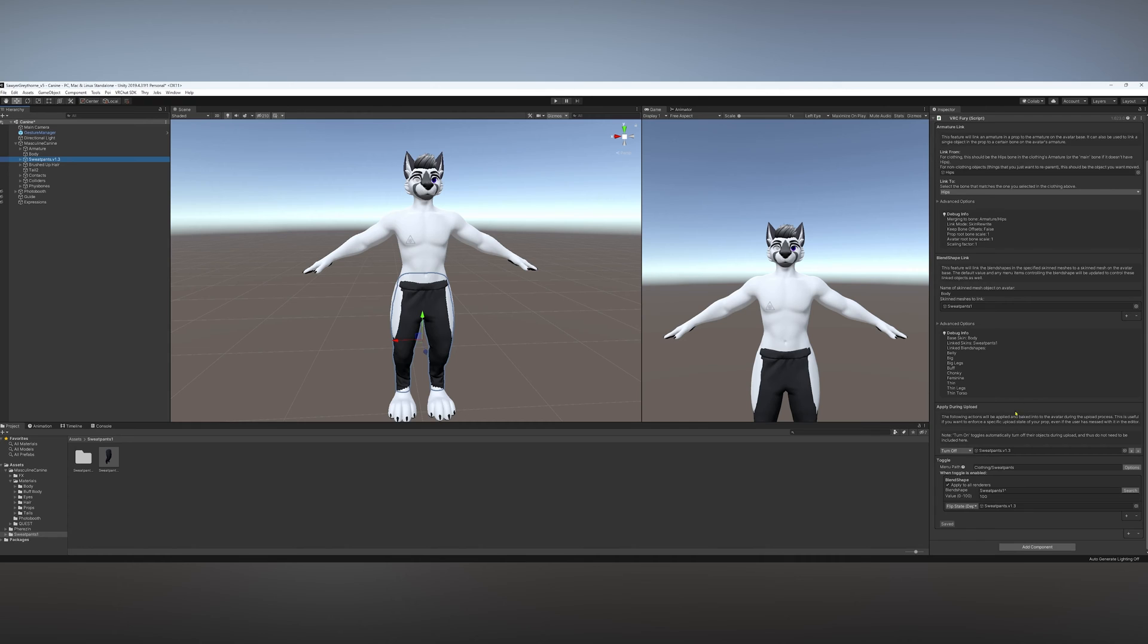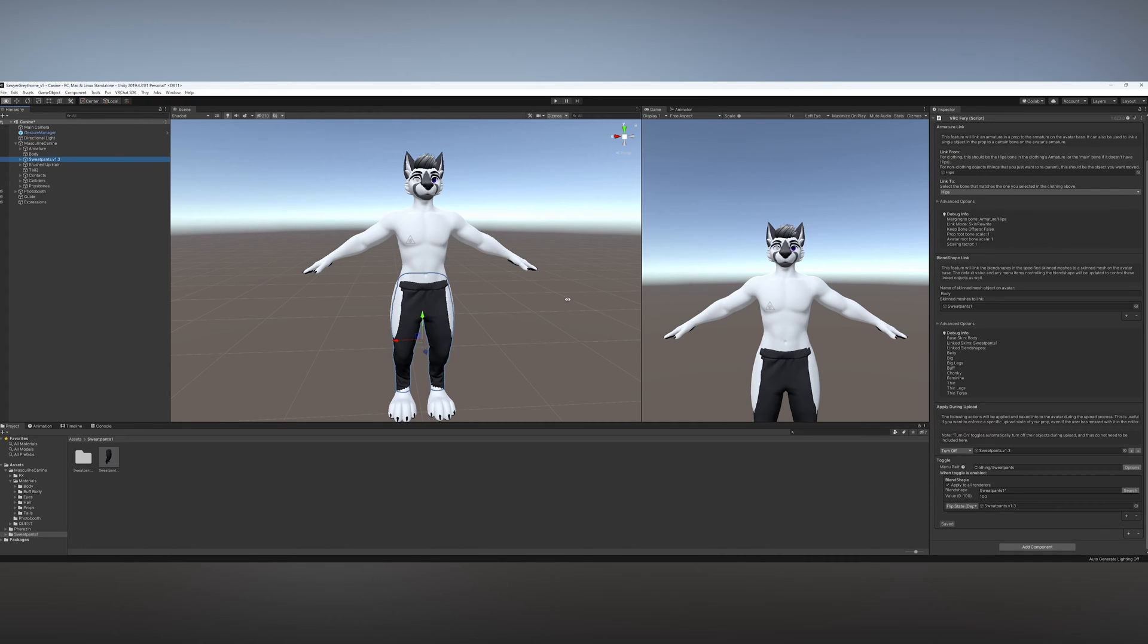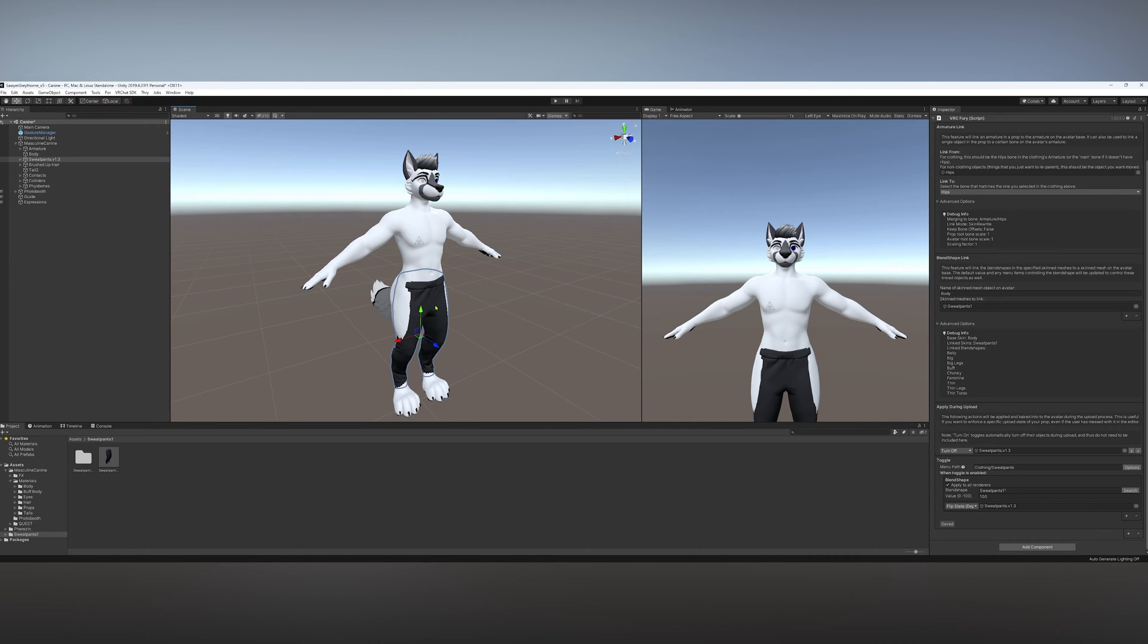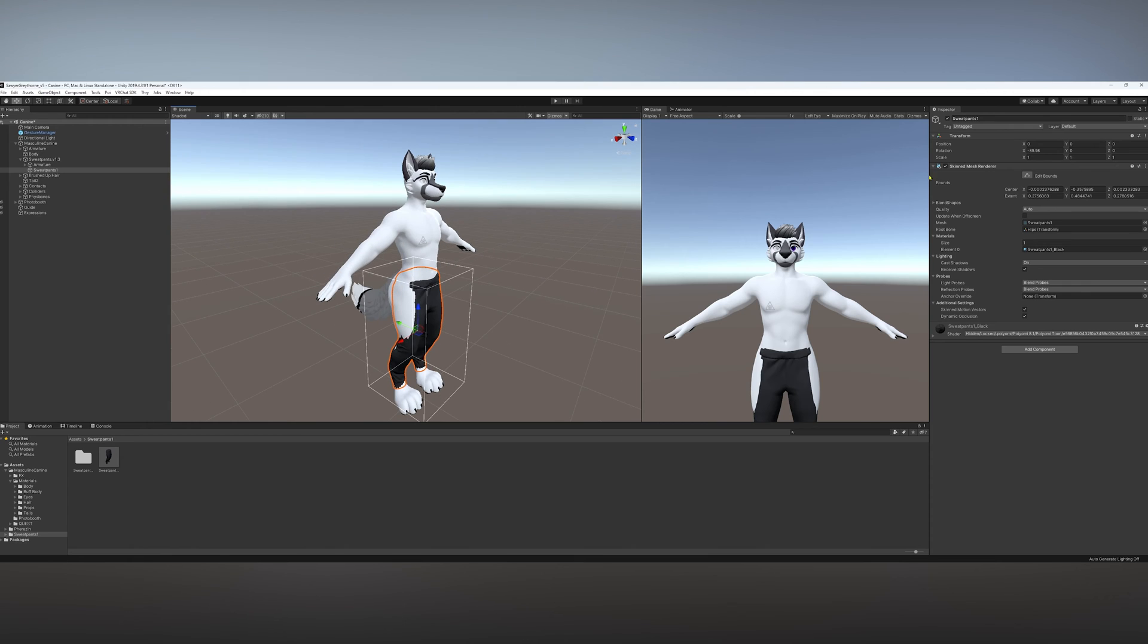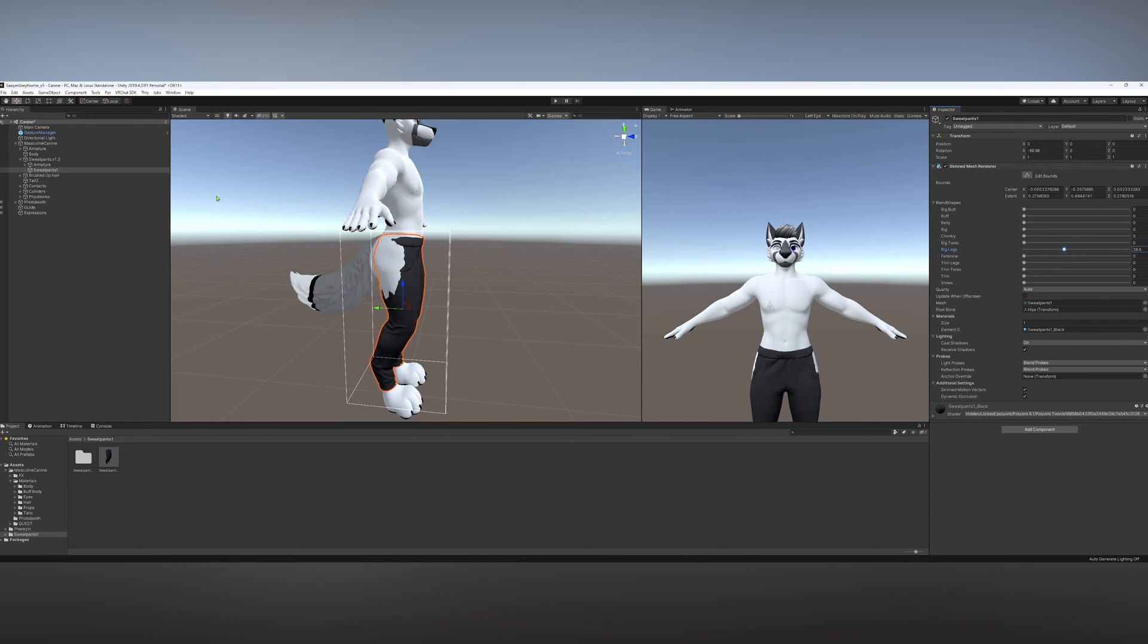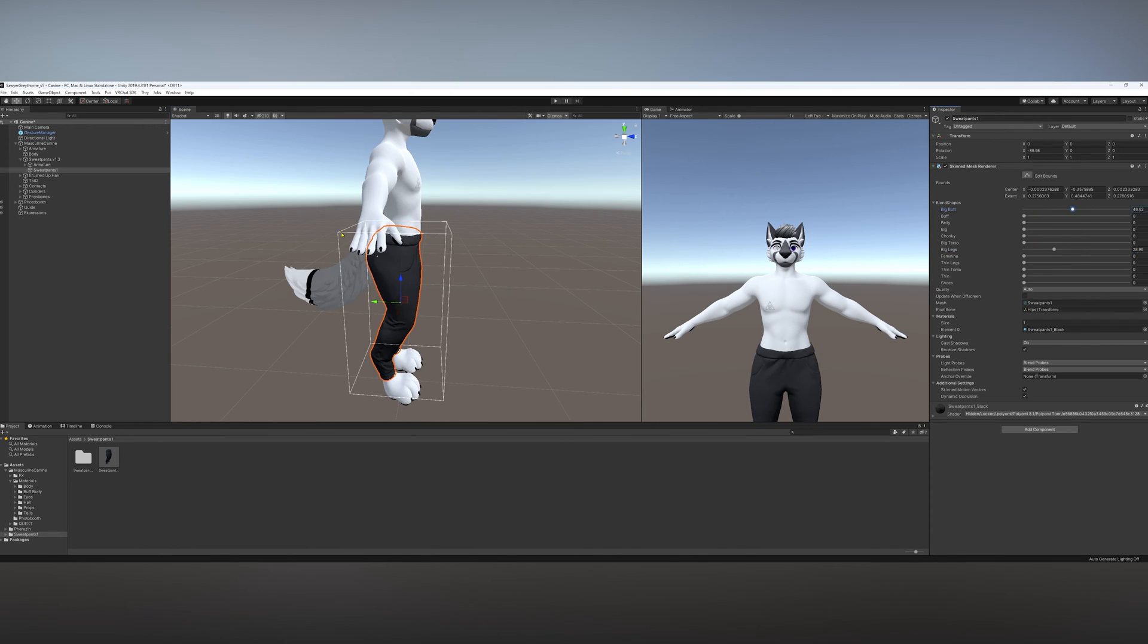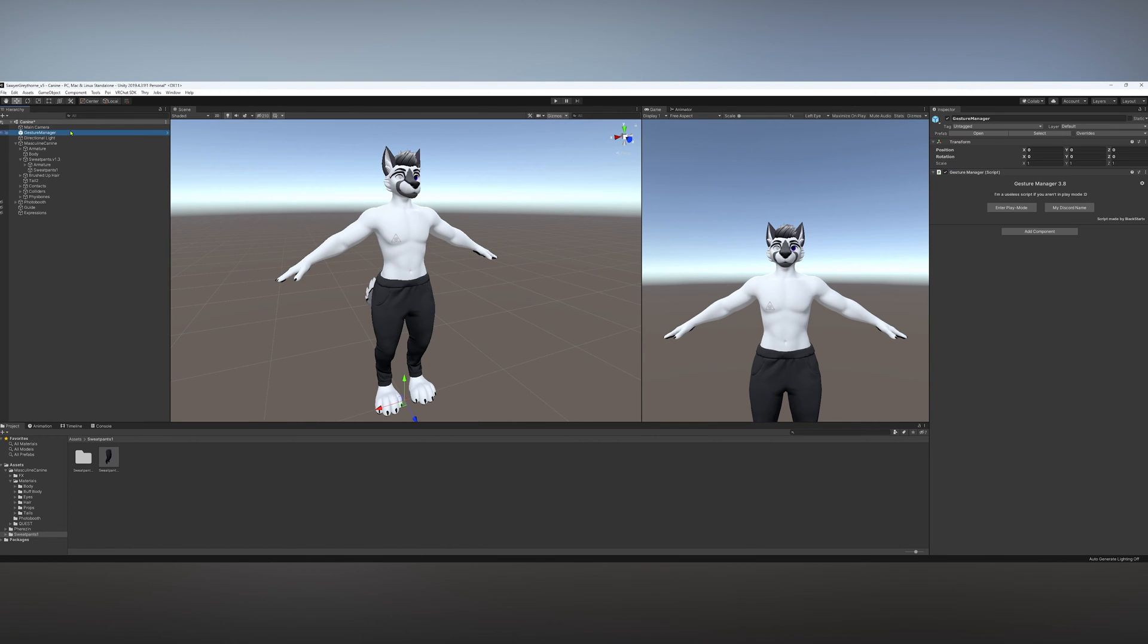Pretty much everything's already set up on this one. There's just a few things for me to adjust here on the blend shapes. To make sure that everything works, I do have Gesture Manager. This does make it a lot easier.